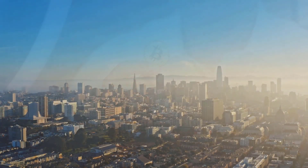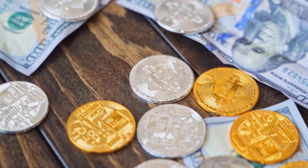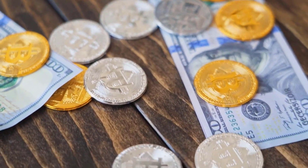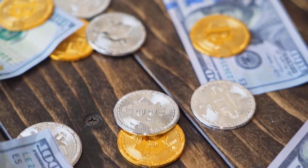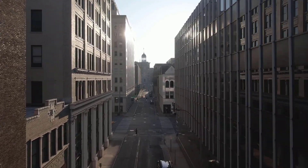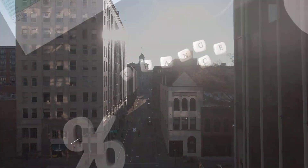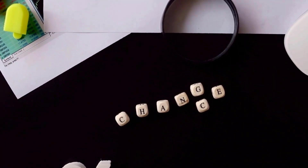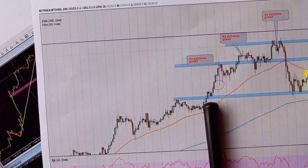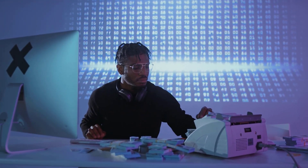USD to ALGO expectations for August 2023: at the outset cost at 9.091 Algorand, most extreme cost 12.500, least 8.333. The normal for the month 10.259, USD to ALGO figure toward the month's end 11.111, change for August +22.2%.